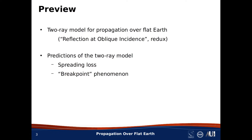Just consider: if you need to know the range of a system, it obviously makes a big difference if the power density is decreasing with distance squared or distance to the fourth power. So let's get to it.